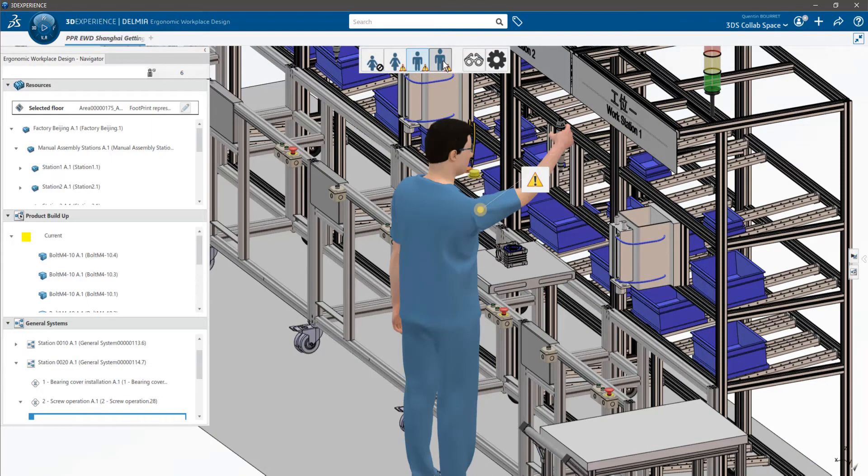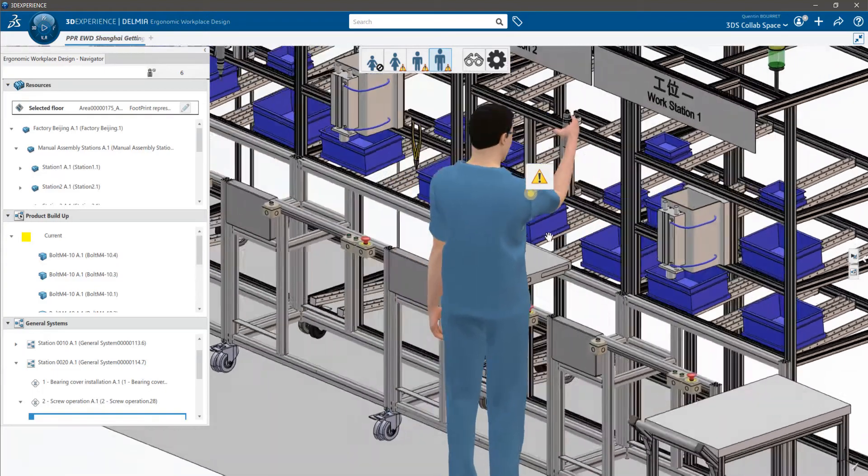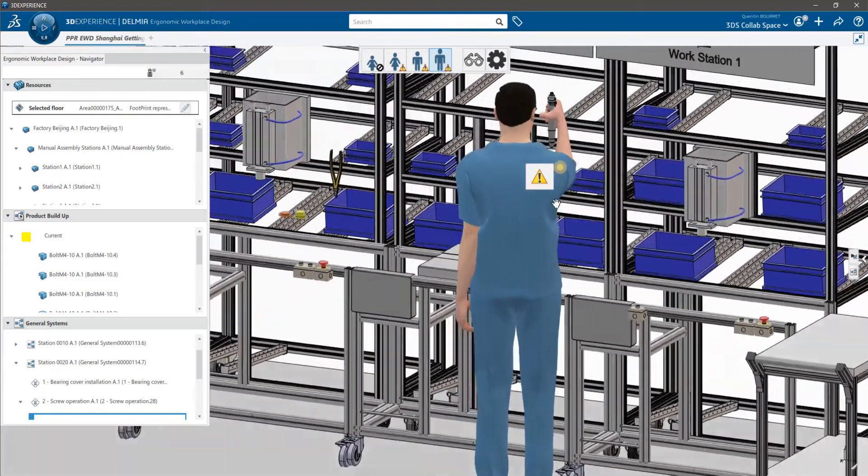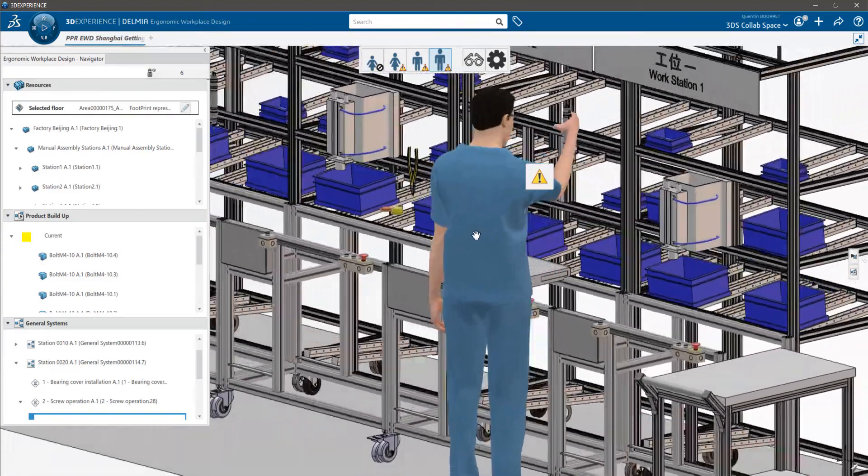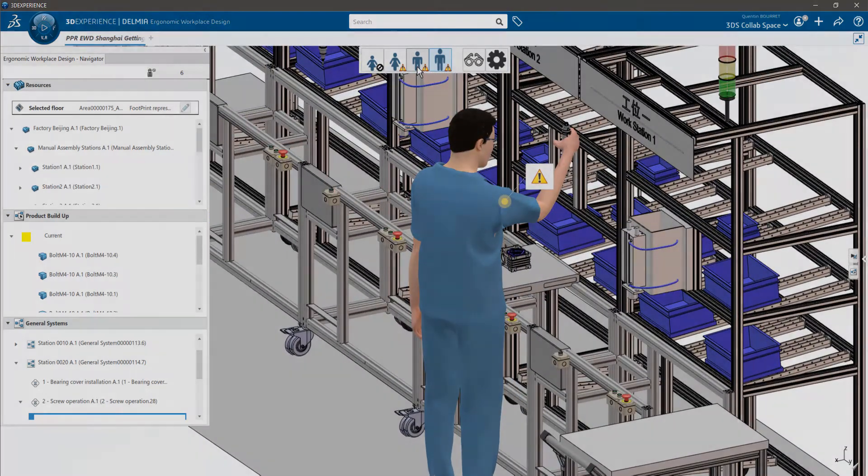But how can you make sure that the worker will be able to assemble the product safely? No worries, ergonomic workplace design is there for you. With your PPR created, you can directly launch ergonomic workplace design.